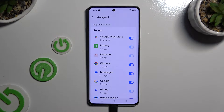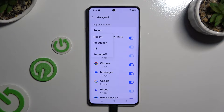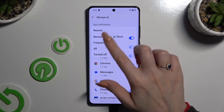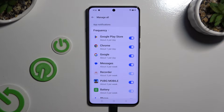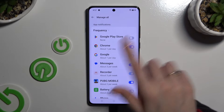Click on Recent at the top. Now just click on the best option for you — in my case, Frequency. Then click on the toggle next to one of your apps from which you want to block notifications.